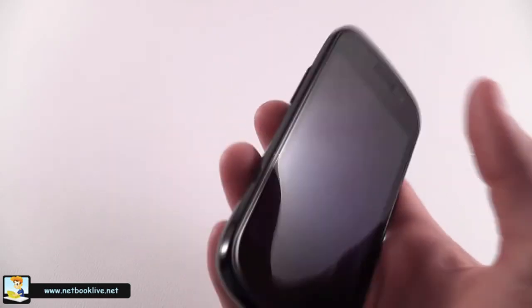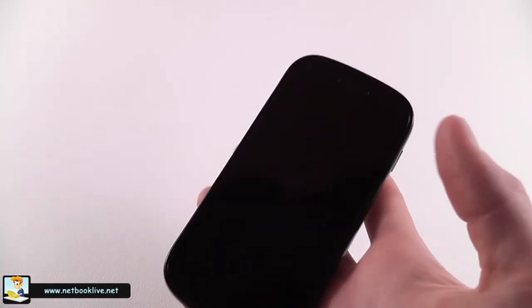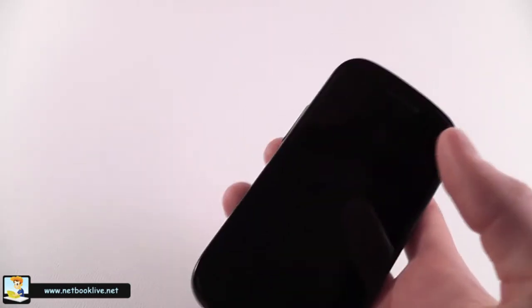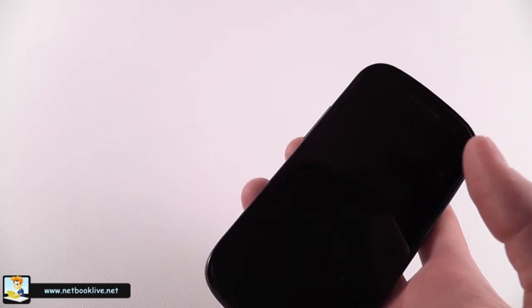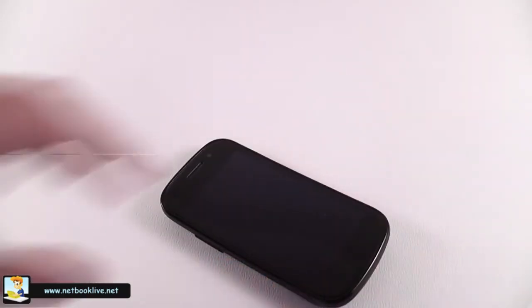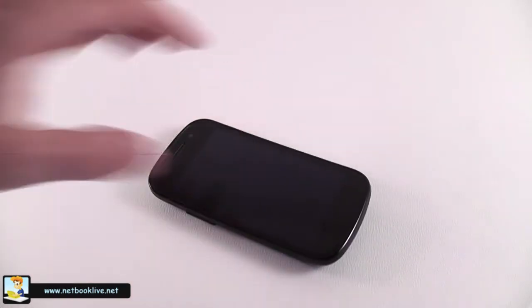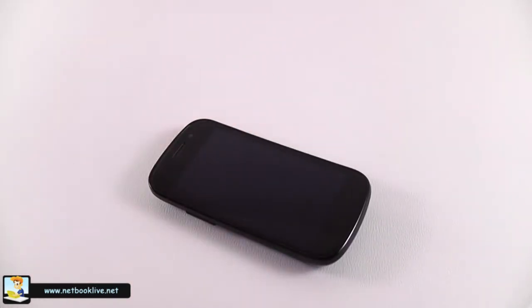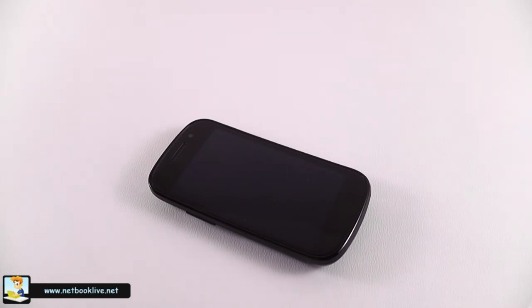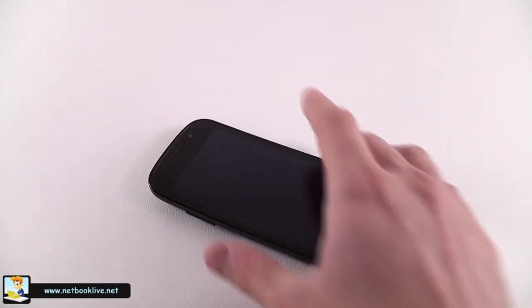One thing is for sure, this one is not that much of a leap as the first Nexus One was, as it has similar hardware to at least five to ten other devices on the market. It has a good screen but not the best. I think the Retina display on the iPhone is better, and build quality is okay but not that great.